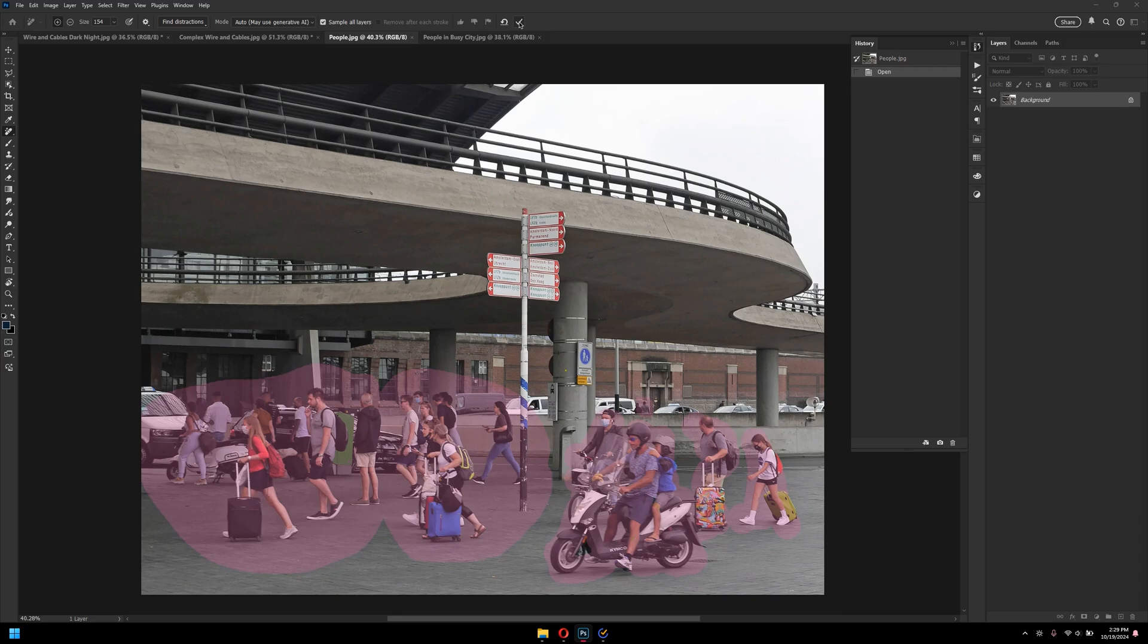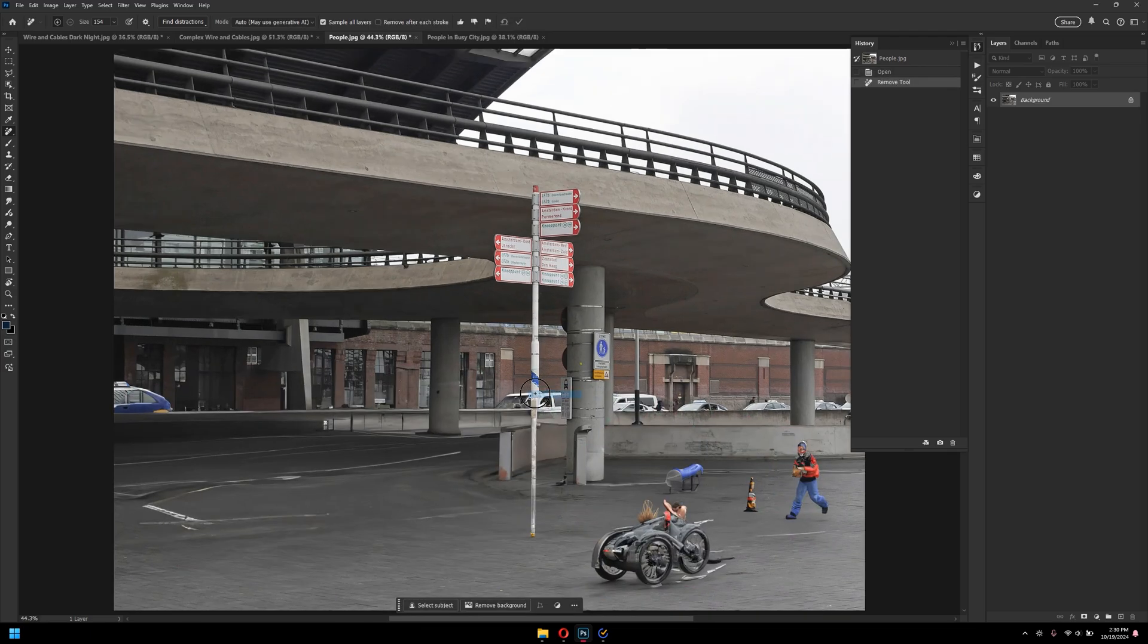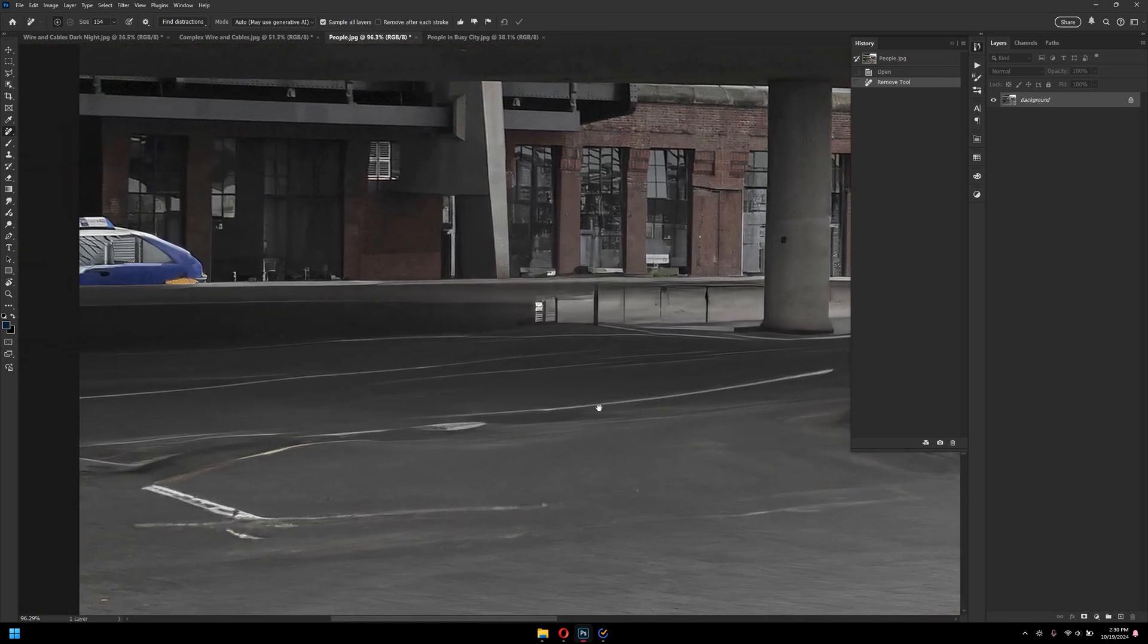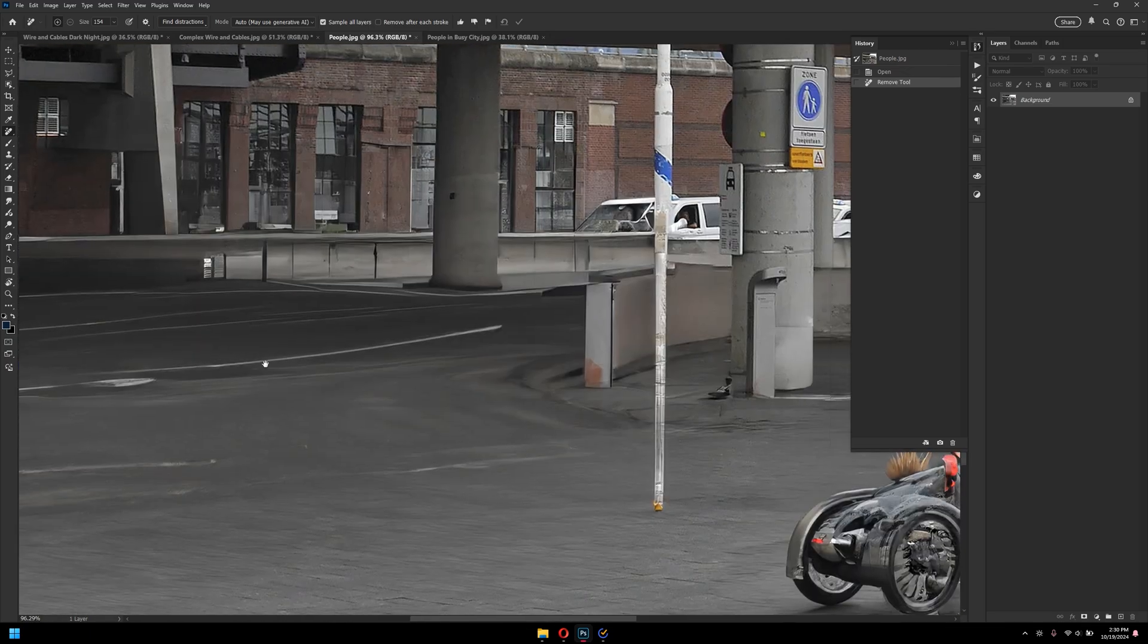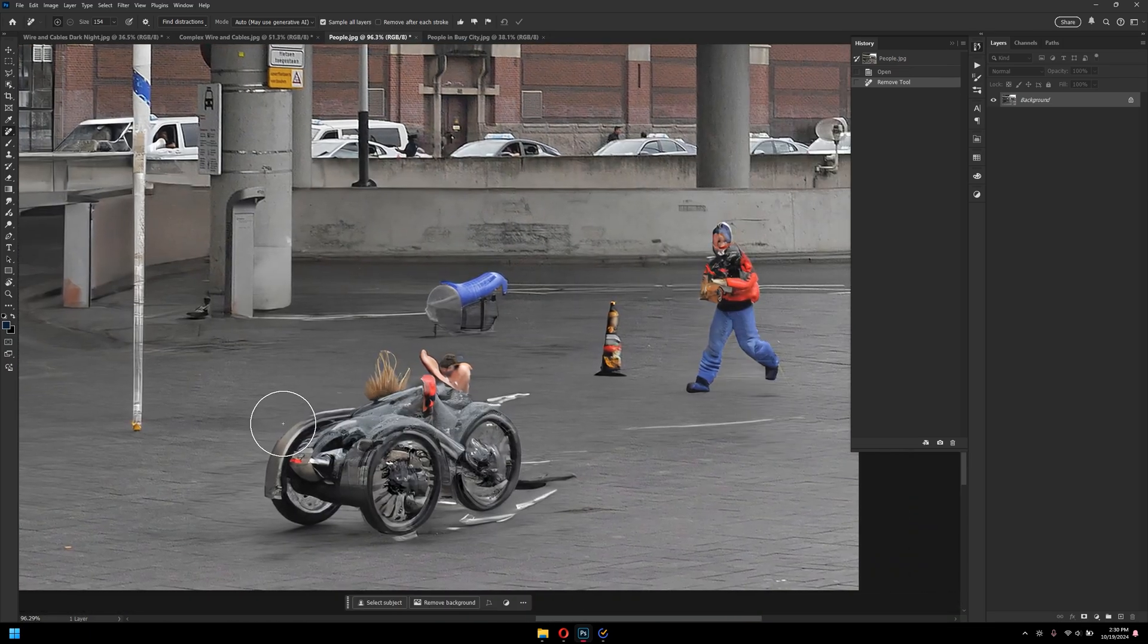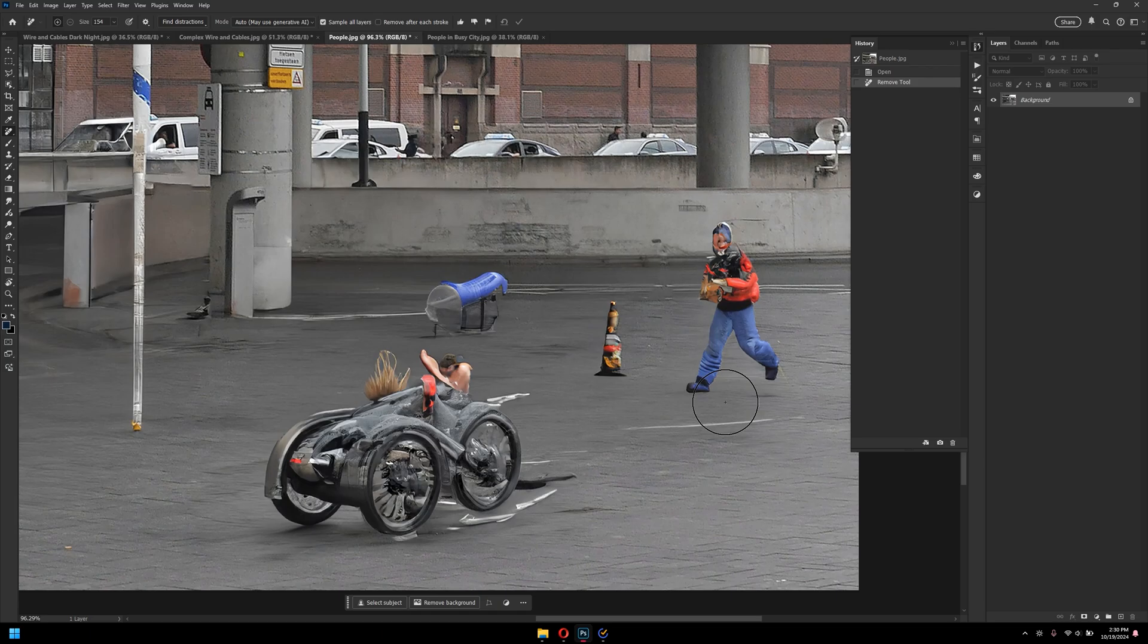And then click on commit changes. Now, as you can see here, it did a good job, but I wouldn't rely too much on it. As you can see here, it generated some moldy kind of weird shapes.